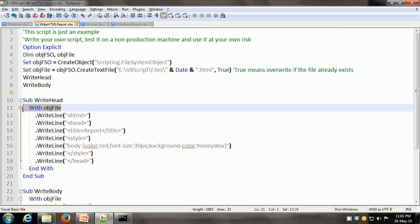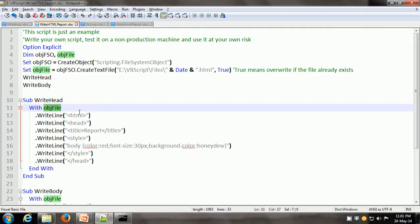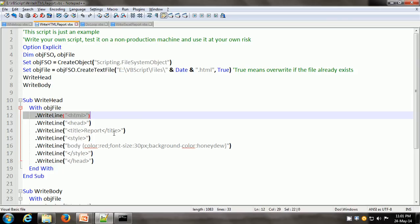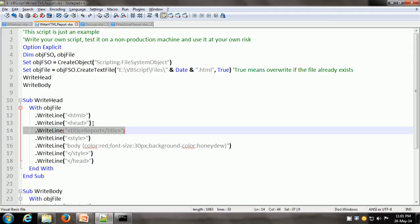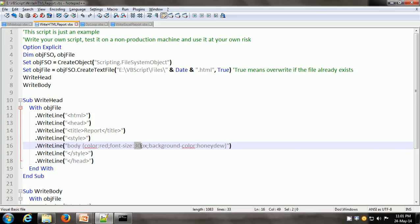The with statement starts with 'with' and ends with 'end with'. Because we have written 'with objfile', every line between the with and end with statement means objfile.writeLine. So we write the HTML starting tag, then the head tag, then the title. The title of the HTML document is going to be 'report'. Then here is the internal style sheet, which explains the style applied to the entire HTML document. The color will be red, the font size is 30 pixels, and the background color is going to be honeydew.